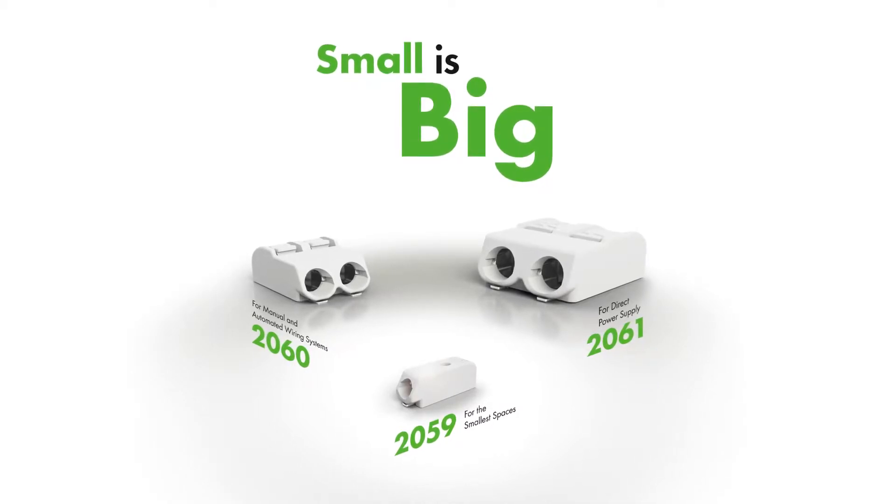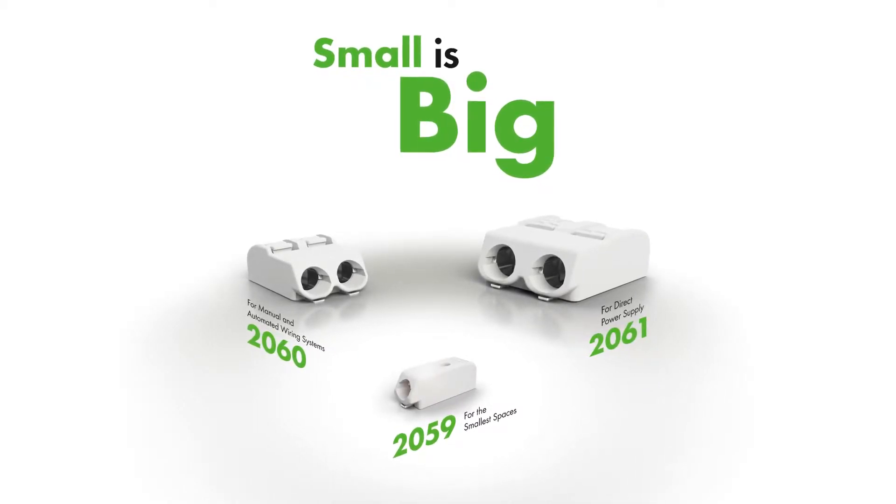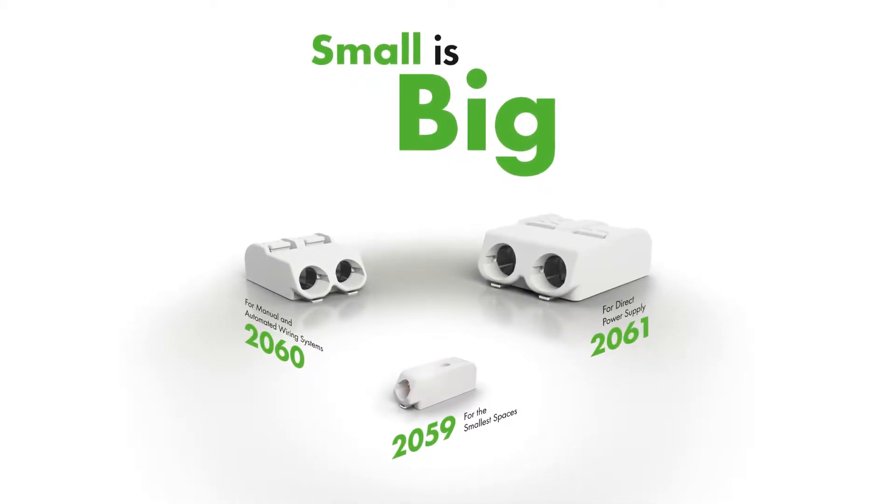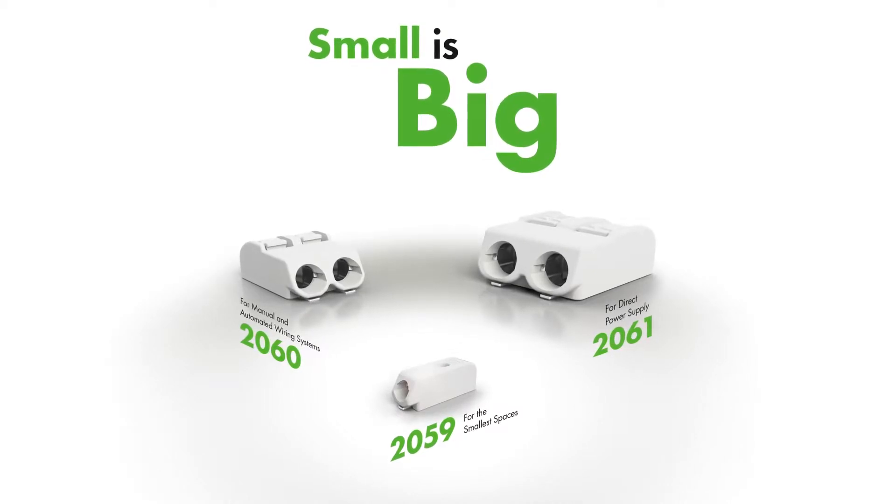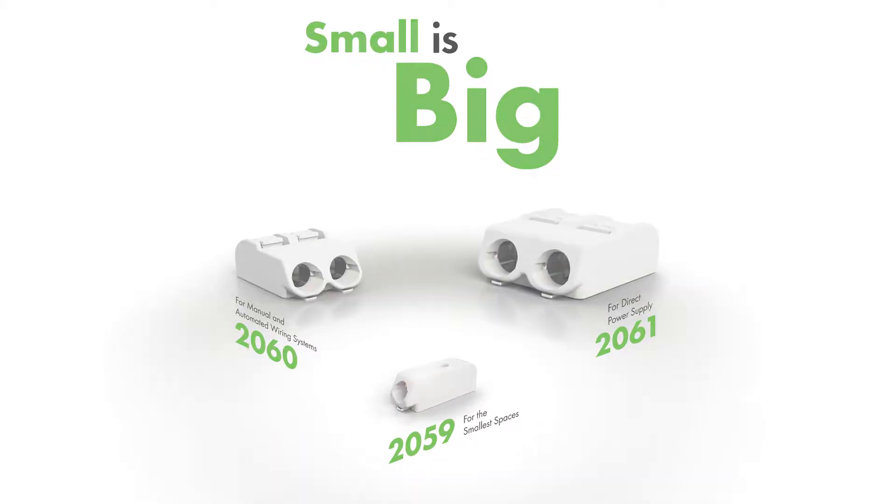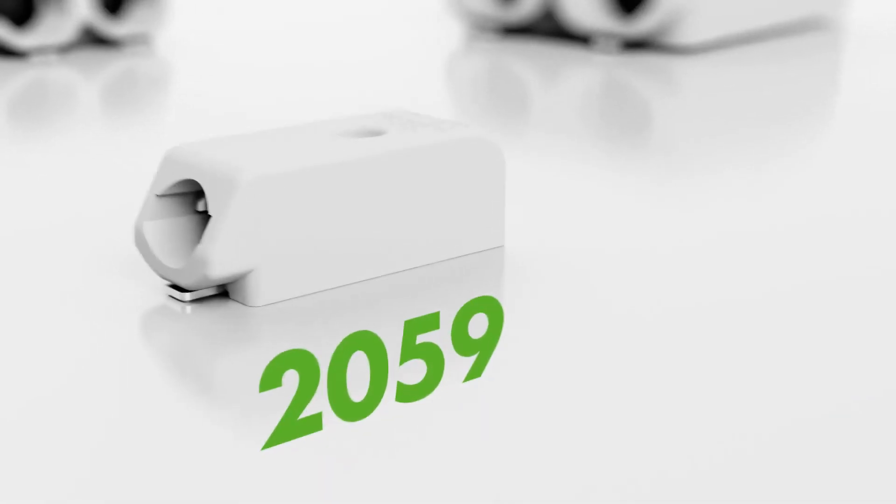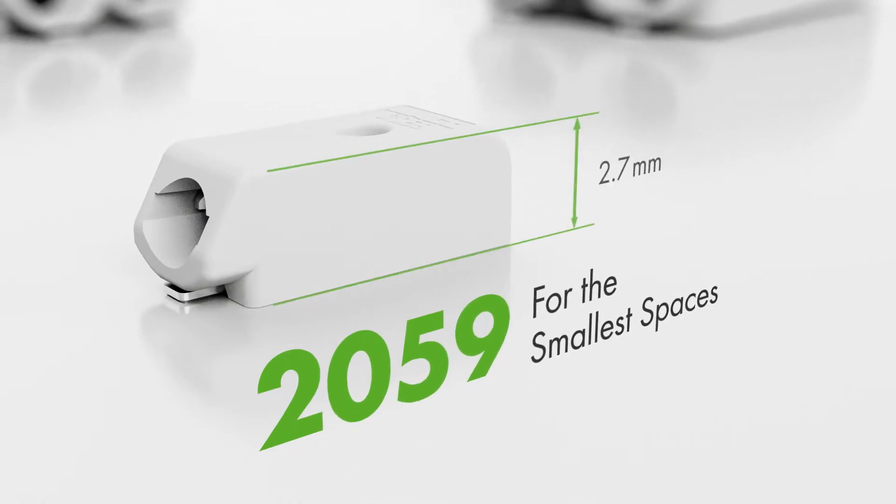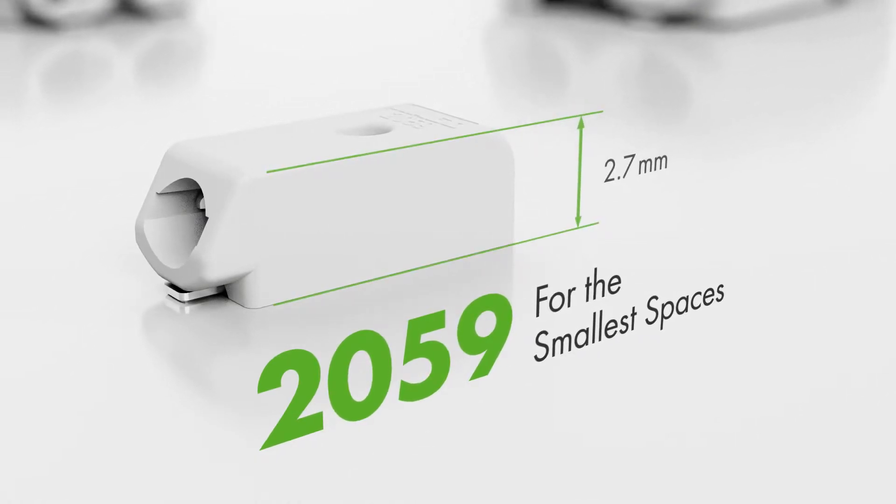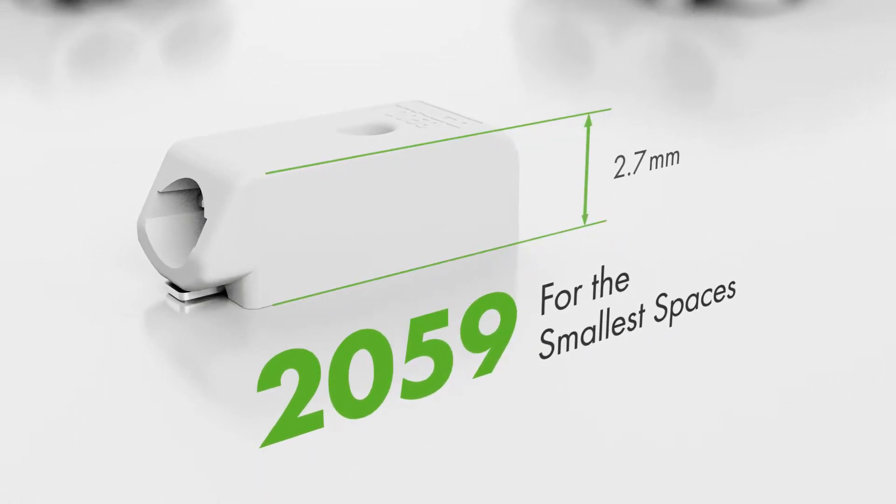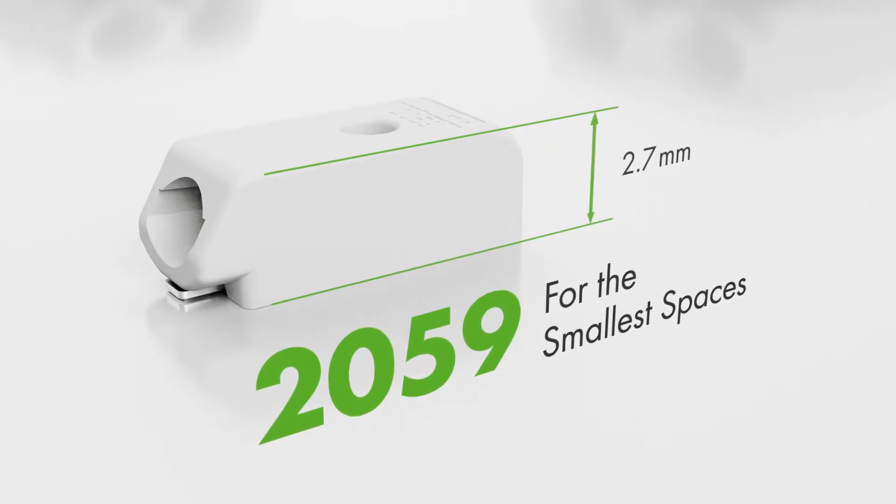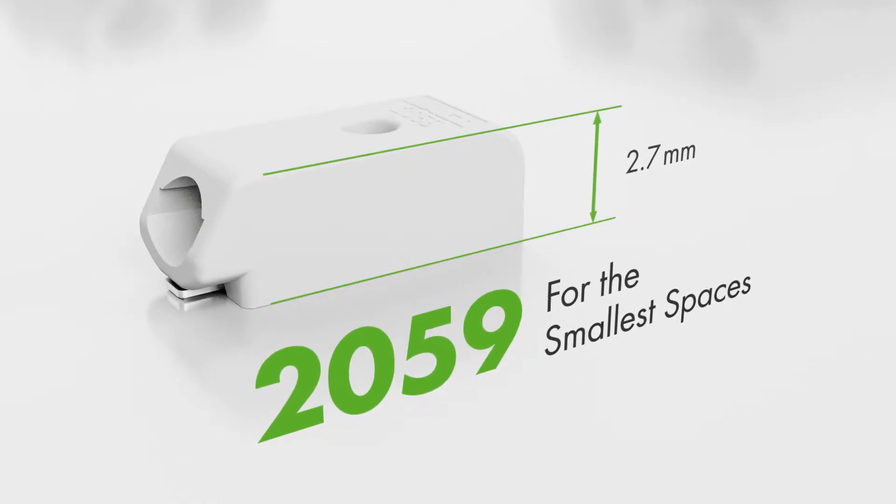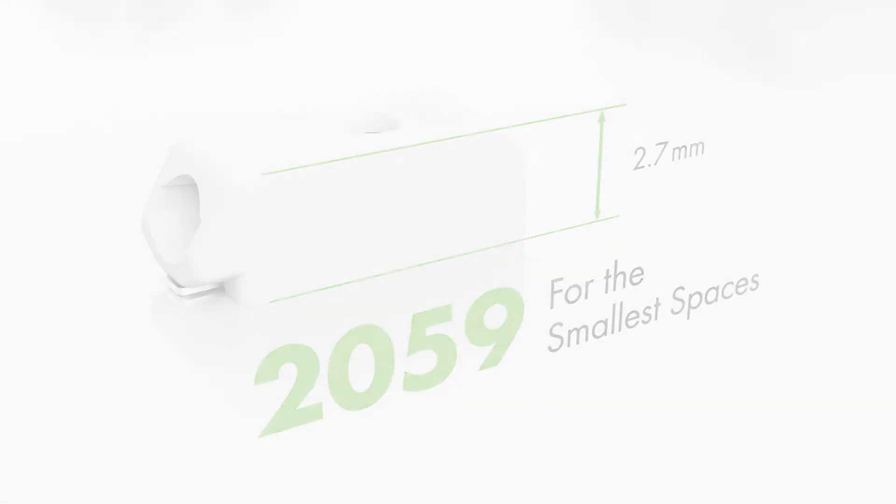Wago's line of SMD terminal blocks provides the right solution for a wide range of LED lighting applications. The 2059 series with its extremely low profile of just 2.7 millimeters is ideal for spotlights, downlights or streetlights requiring compact LED modules.